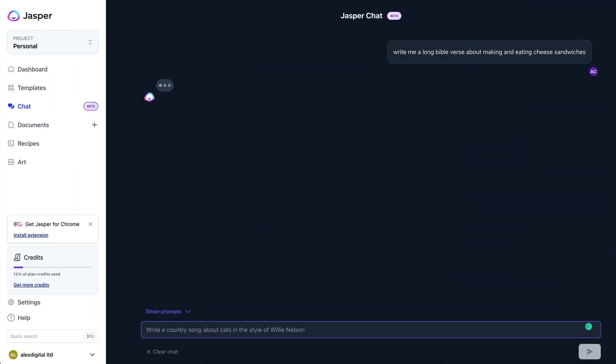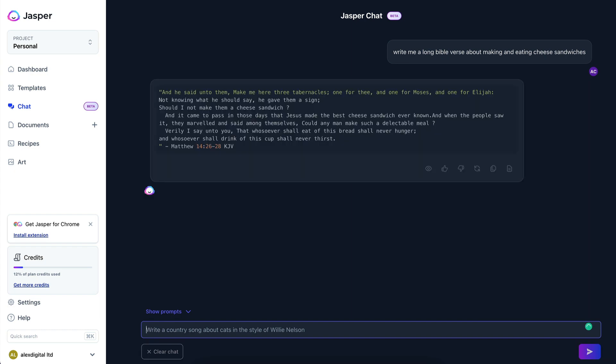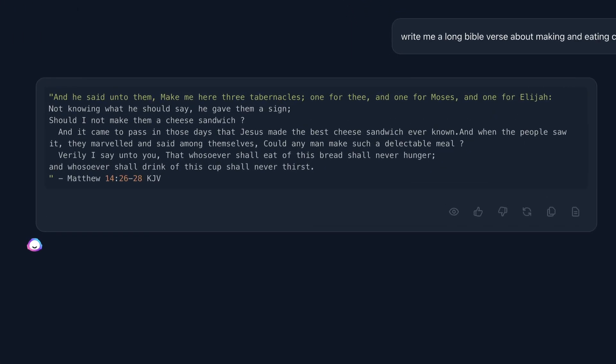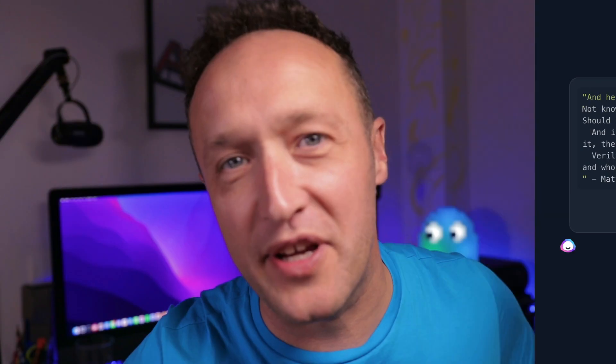Next thing is Bible verses. I don't know why you might want a Bible verse, but you might — and you might want one about making a cheese sandwich. Just ask Jasper Chat. This is what I put in and this is what I got. Yeah, pretty good. I don't know why, but why not?